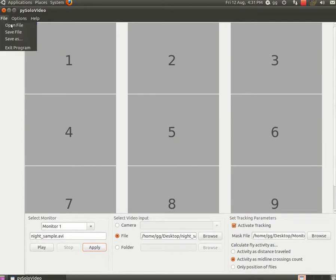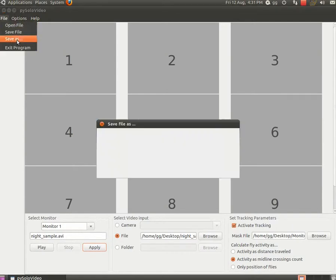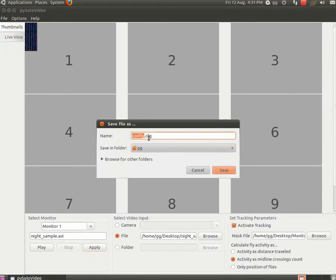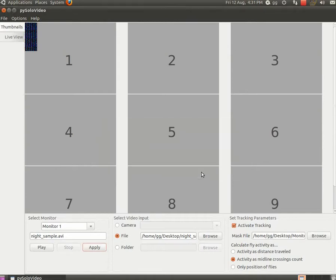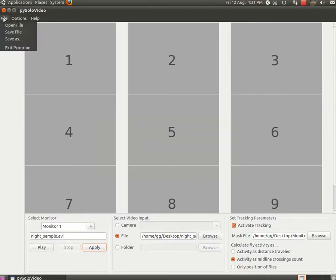Of course you can also save the file with a different name if you wish. Once everything is set and saved, close the program, and we will see next how the acquisition works.